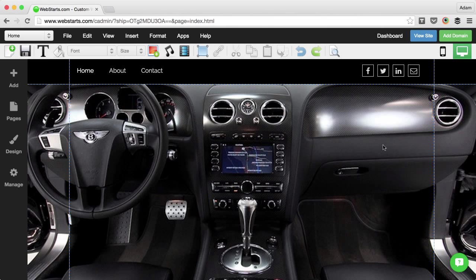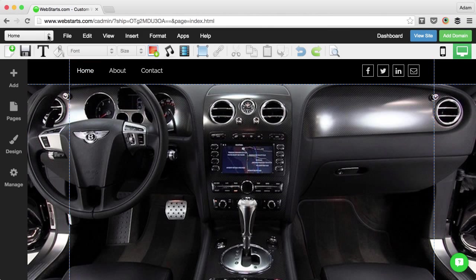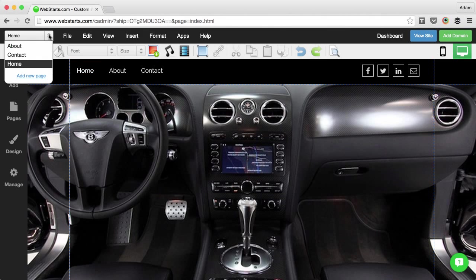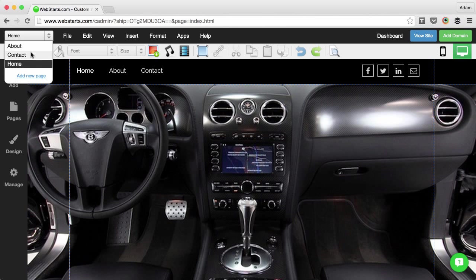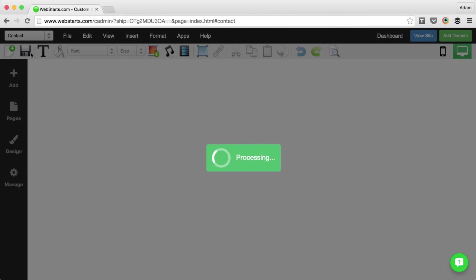To switch the page that you would like to edit from the WebStarts Editor view, click on the drop-down menu located in the top left-hand corner and select the page that you would like to edit.